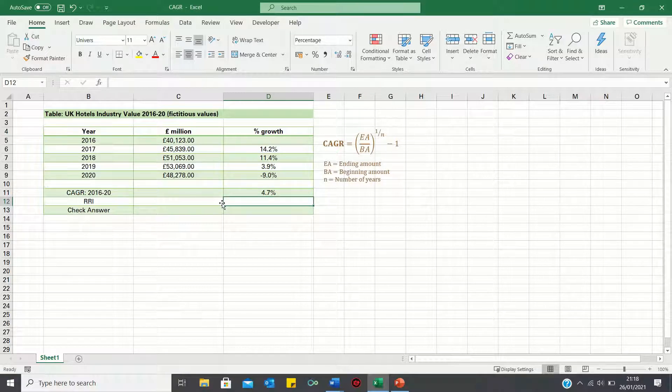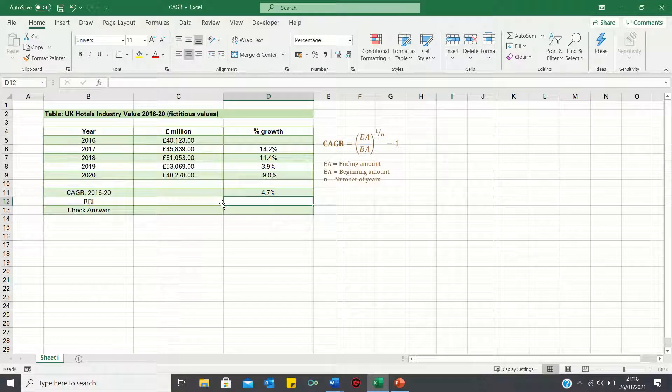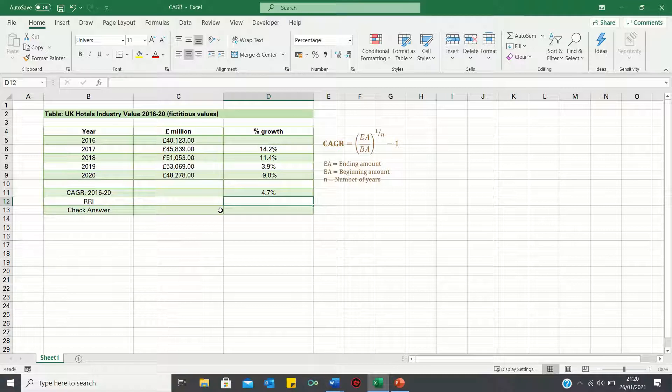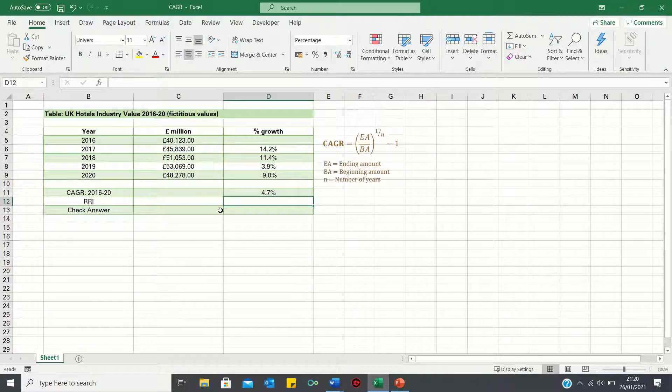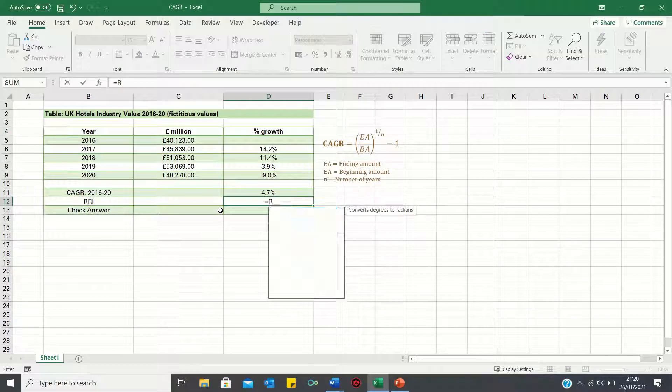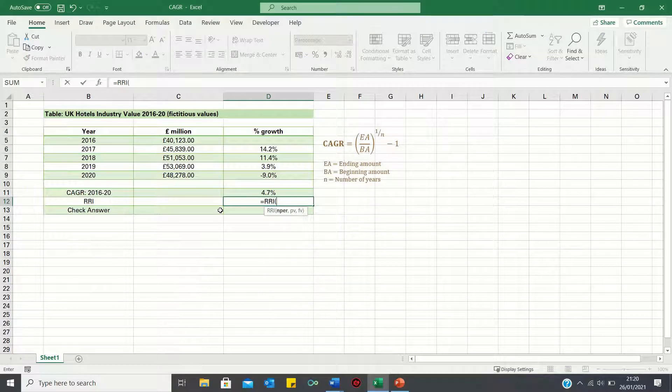However, there is a function which makes things a bit easier. This is the RRI function, which was specifically introduced to calculate the compound annual growth rate. So we type equals RRI, first enter the number of periods, which is 4,